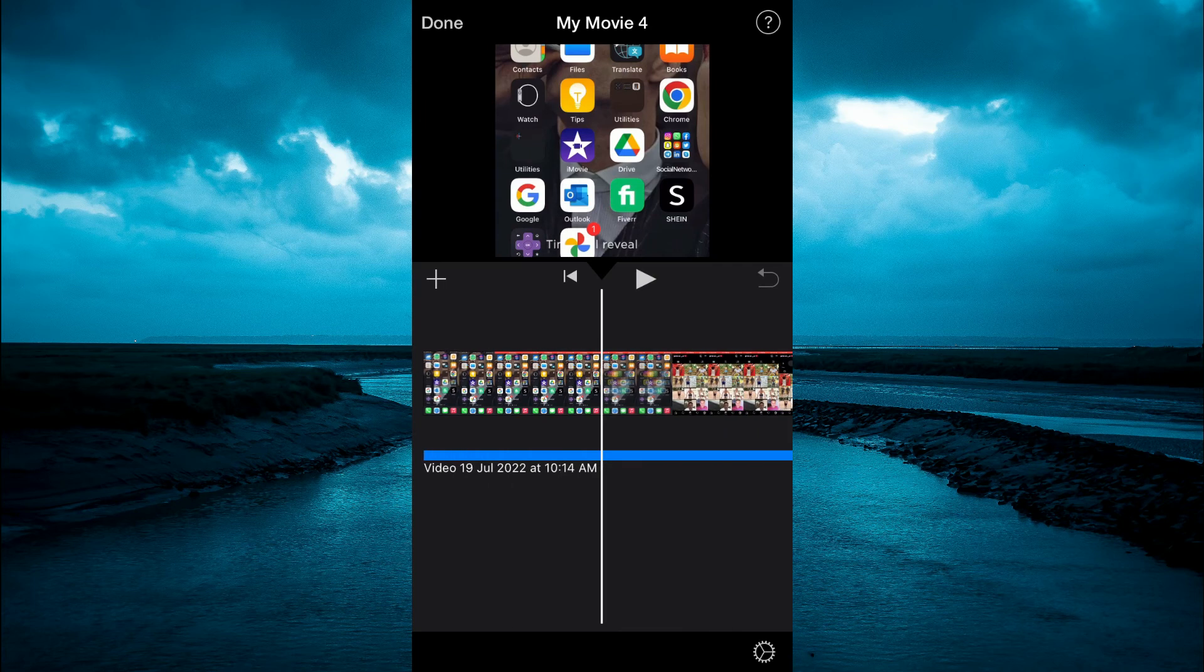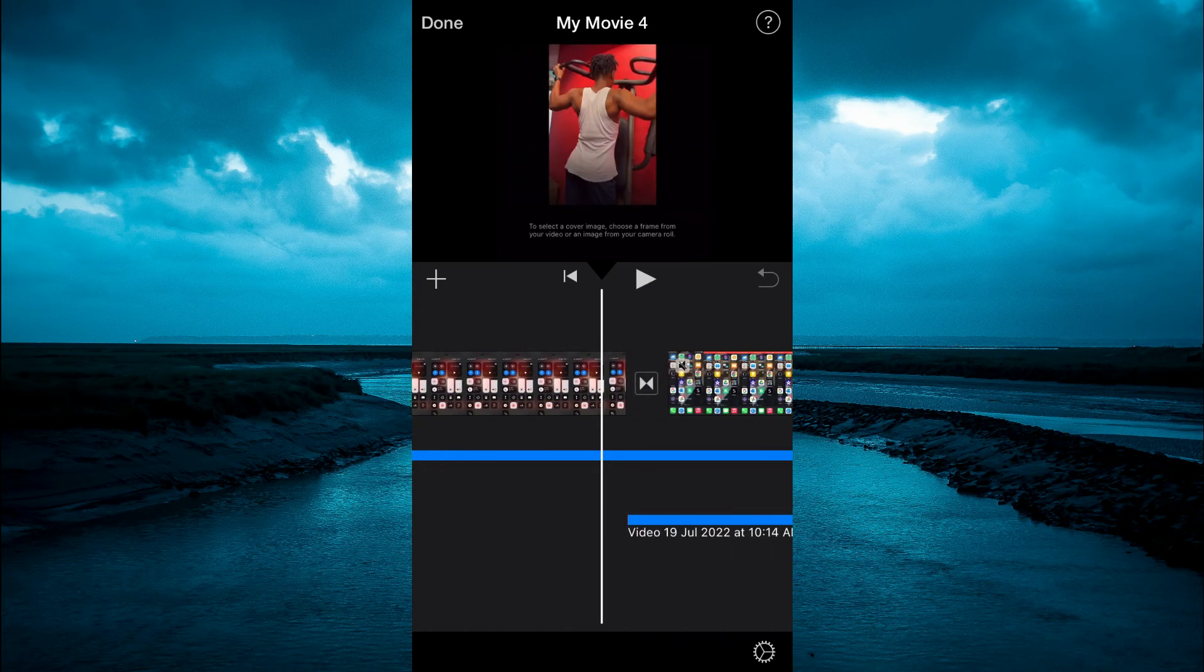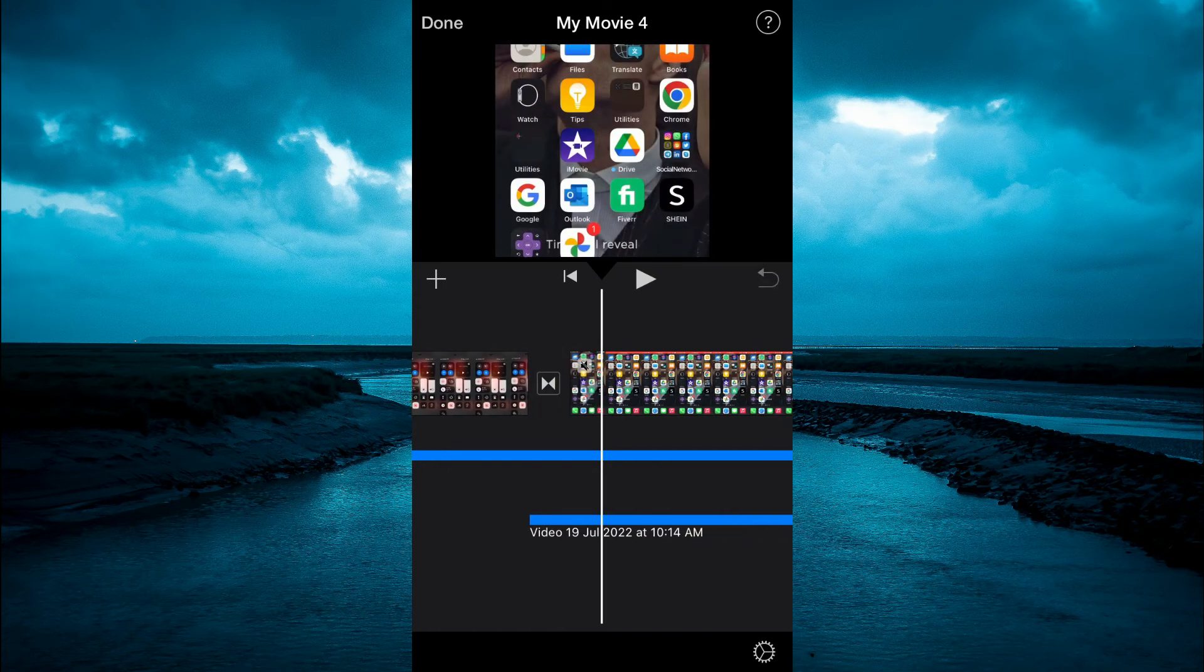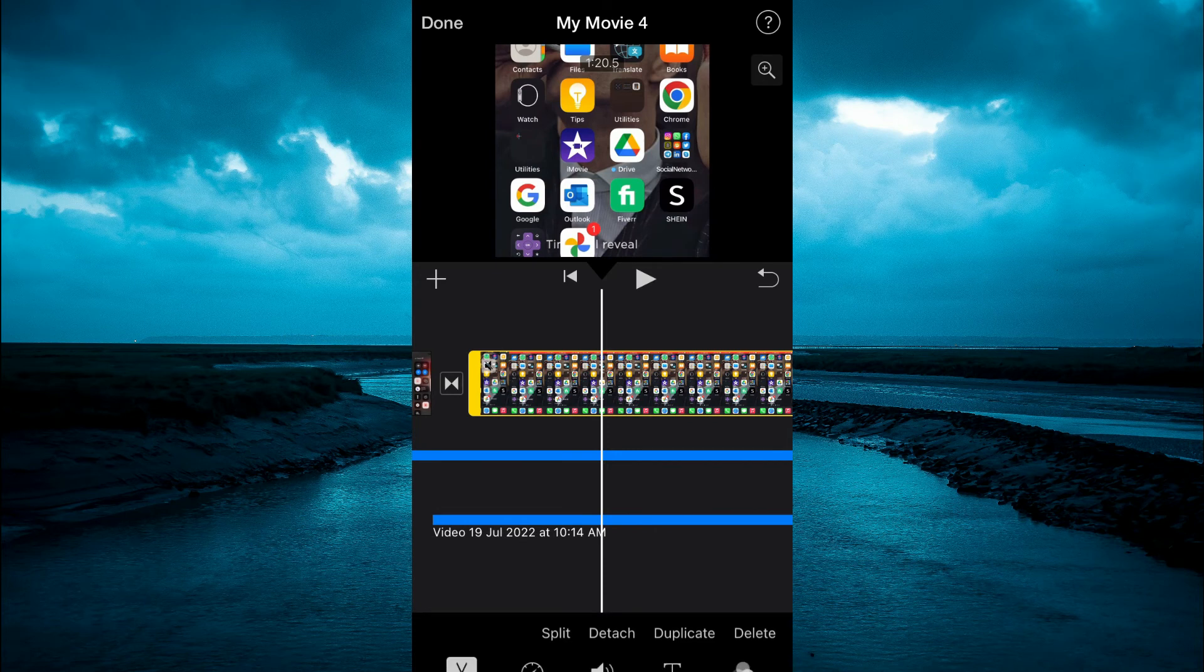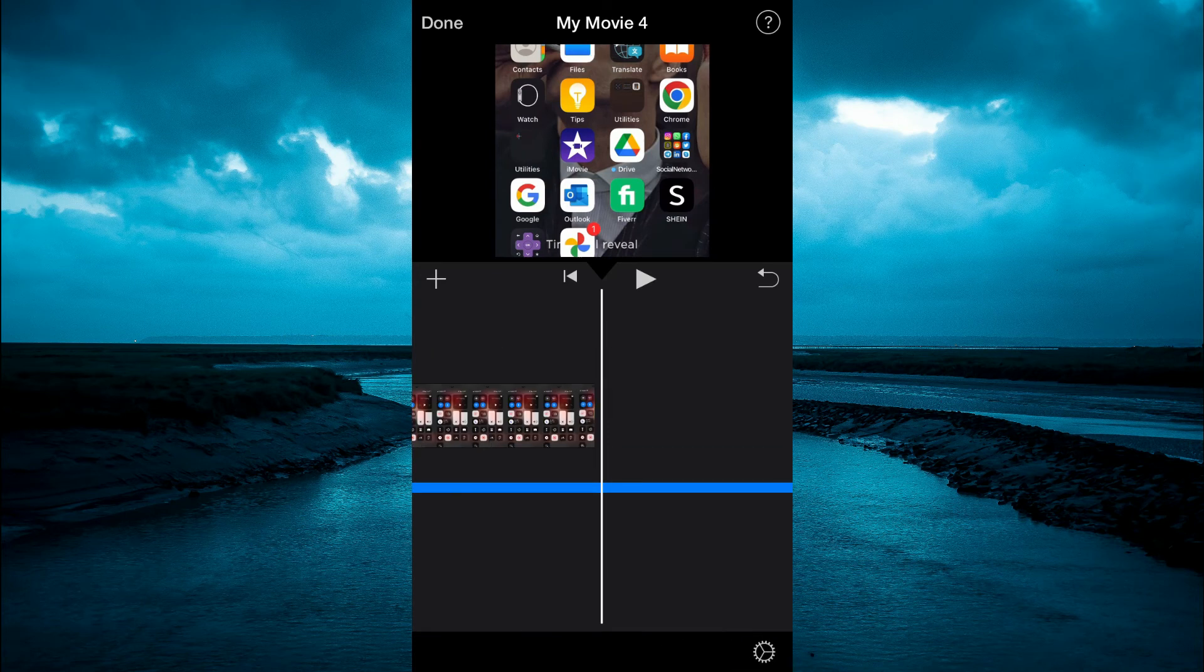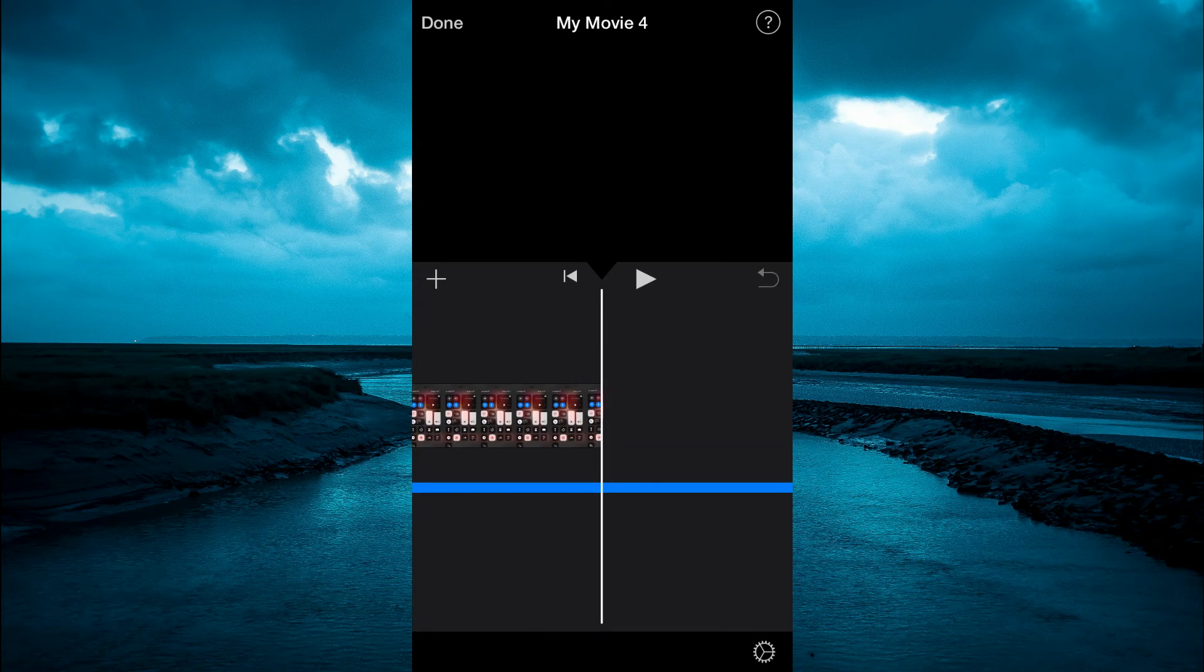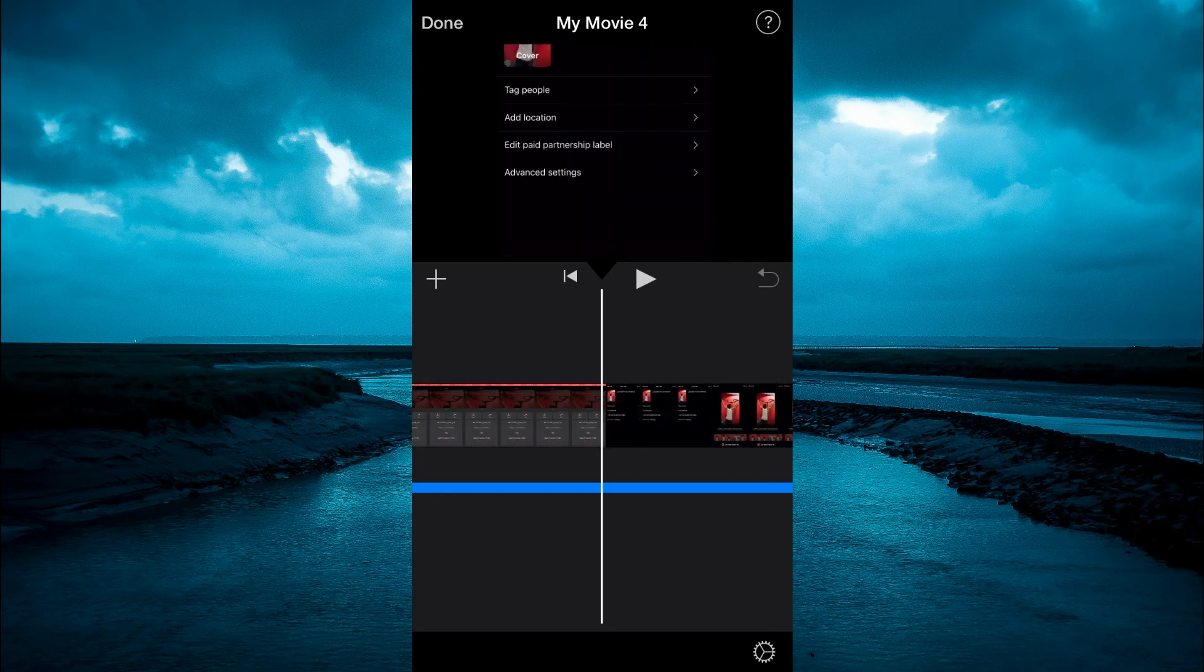go back to the first video. Once you have reached the first video, simply tap on it, then tap on delete. That will remove the first video. And that's it.